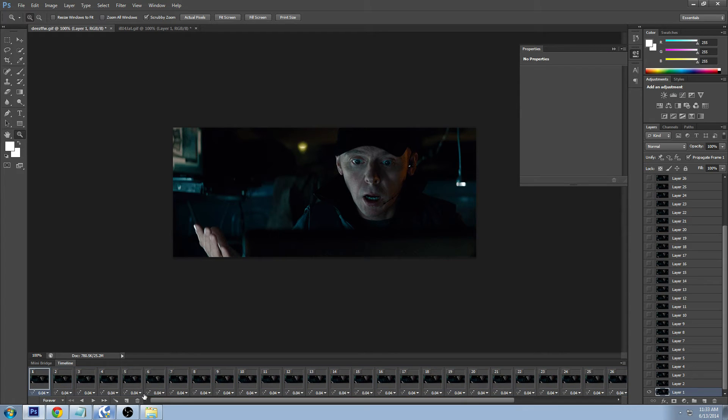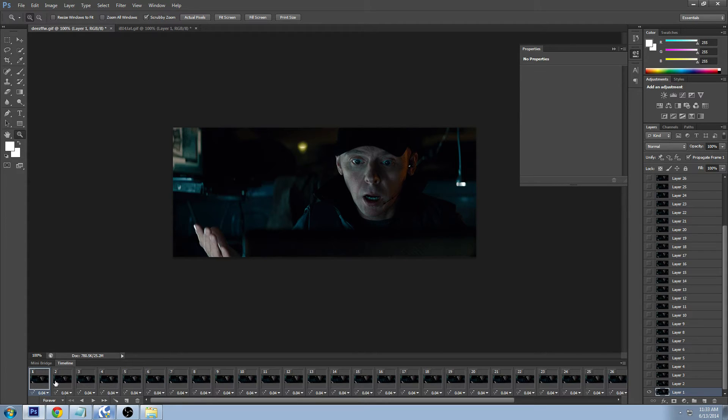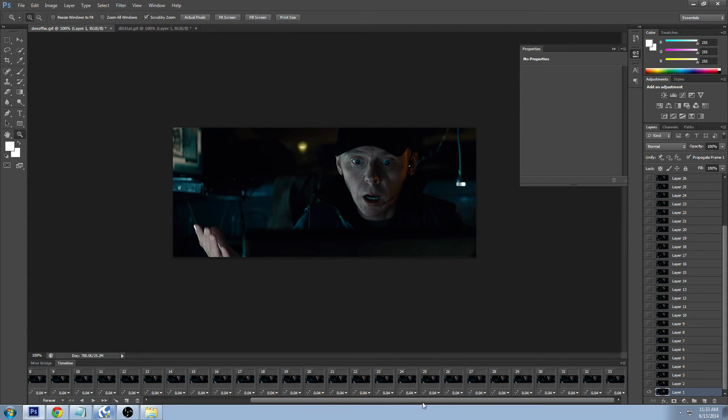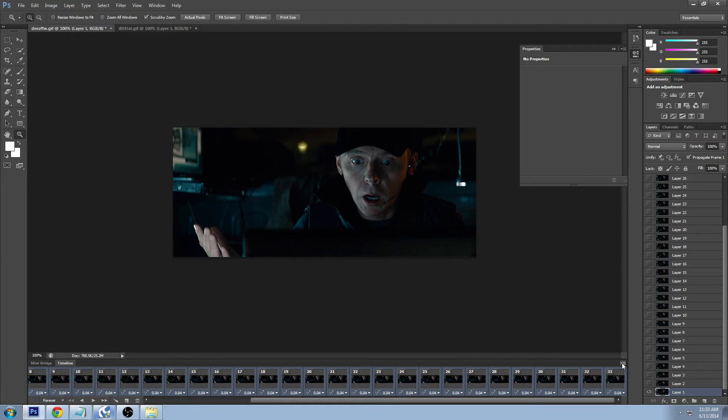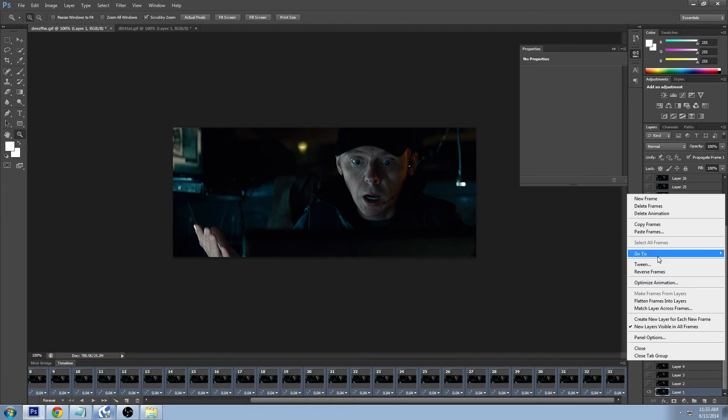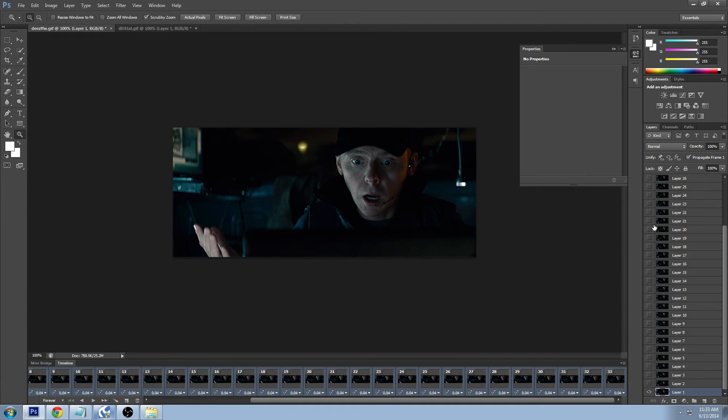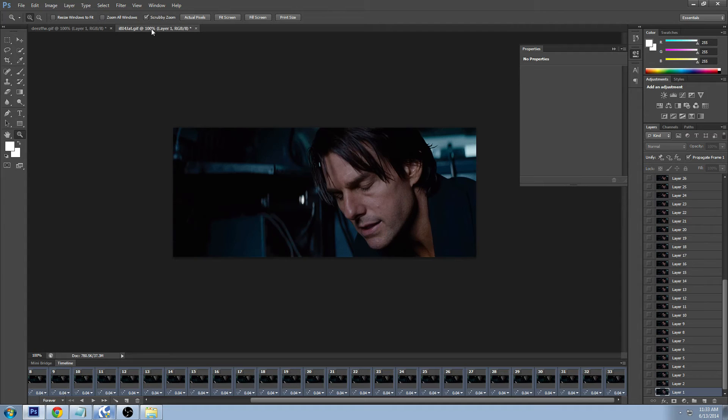Make sure you have both your GIFs open or all your GIFs open and it's pretty simple. You just click on the first frame here and I'm gonna scroll down all the way to the last frame, hold shift and click that, highlights all the frames. There's a little button here you can click just above your timeline, click that and click copy frames.